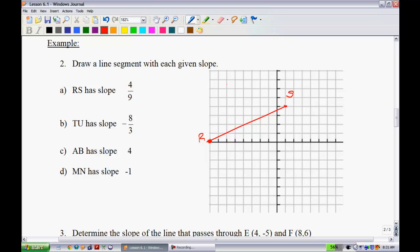For line segment TU with a slope of -8/3, I put the negative in the numerator. From point T, I go down 8 and across 3 to find U. Note that I always like to put the negative in the numerator when working with negative slopes.